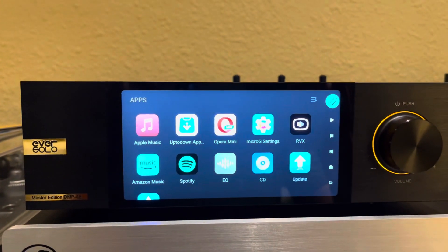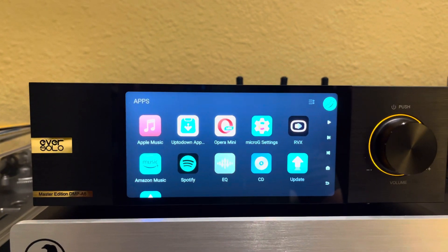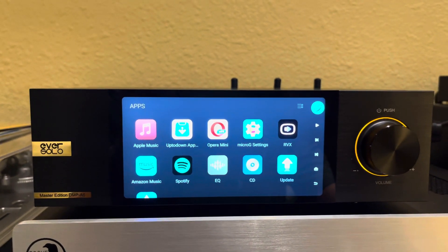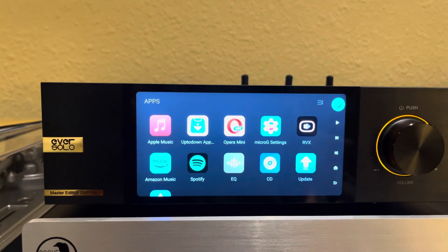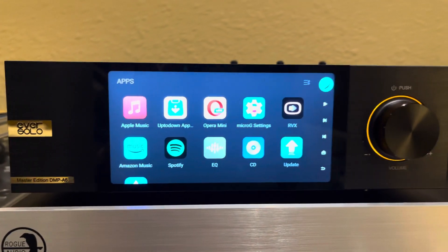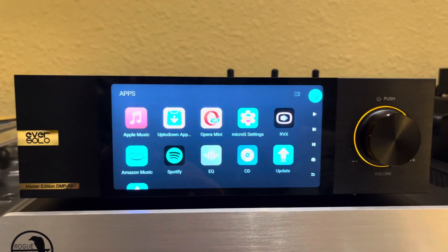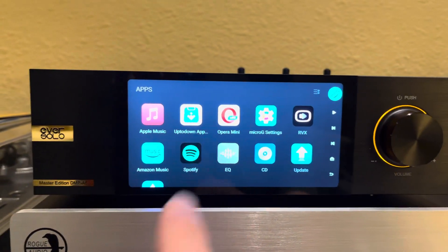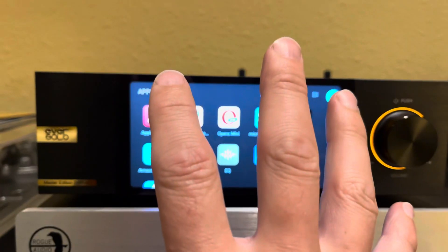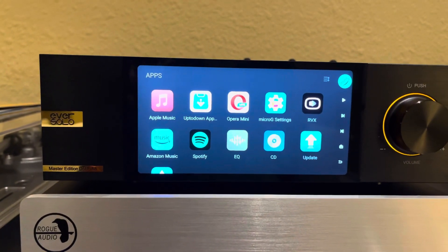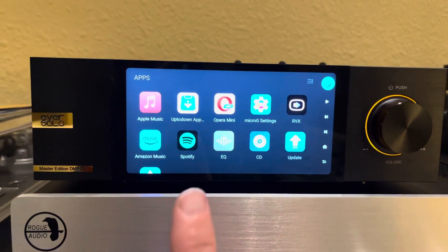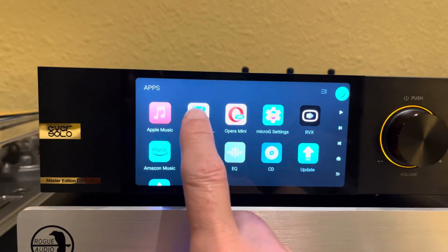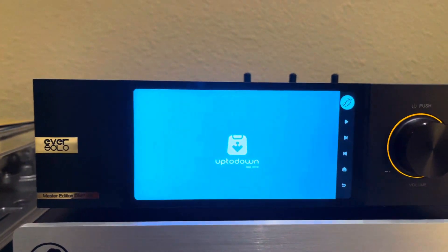I've already showed you how to install that APK, but using that, install the Up to Down app store APK on your Eversolo. When you do that, you can download a variety of apps, but it also does some other cool stuff. So I'll launch it.